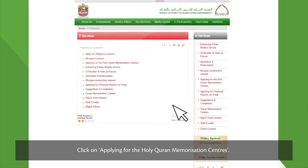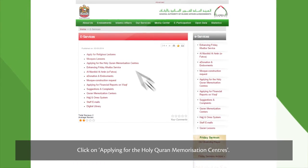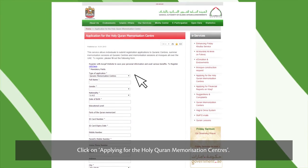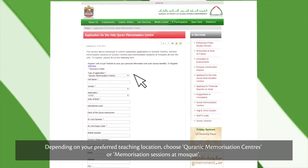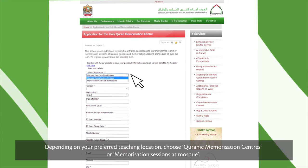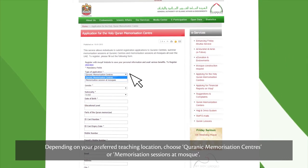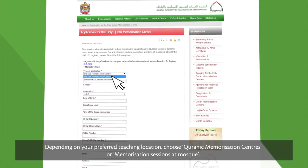Click on Applying for the Holy Quran Memorization Centers. Depending on your preferred teaching location, choose Quranic Memorization Centers or Memorization Sessions at Mosque.